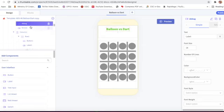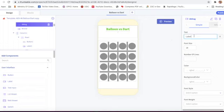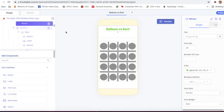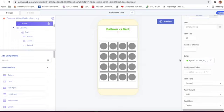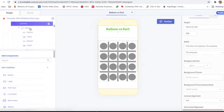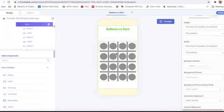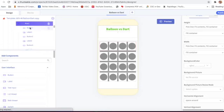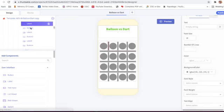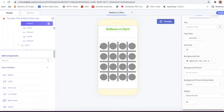Then we have taken one more column with ID 'debug'. Inside it we have a label with ID 'winner' and the text will be empty. The color will be green. Then we have taken one more column, and inside that column a row - row one - and inside row one we have taken a button.